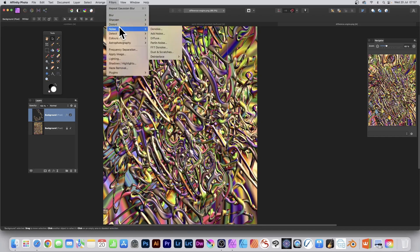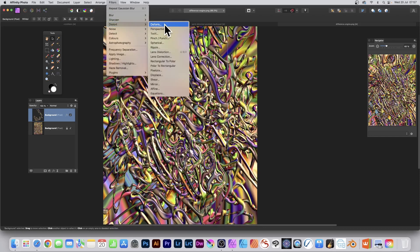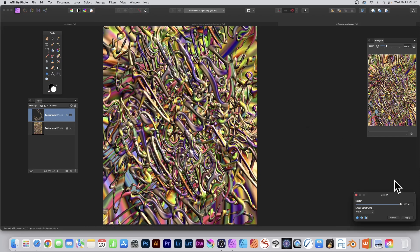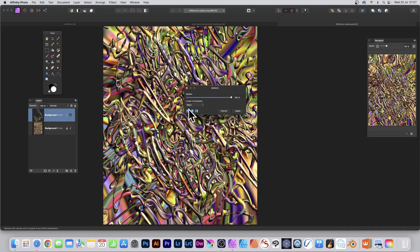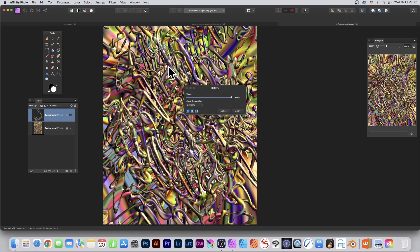And again, Filters and Distort and Deform. And you can distort that as well. Again, Similarity. Always my favorite.